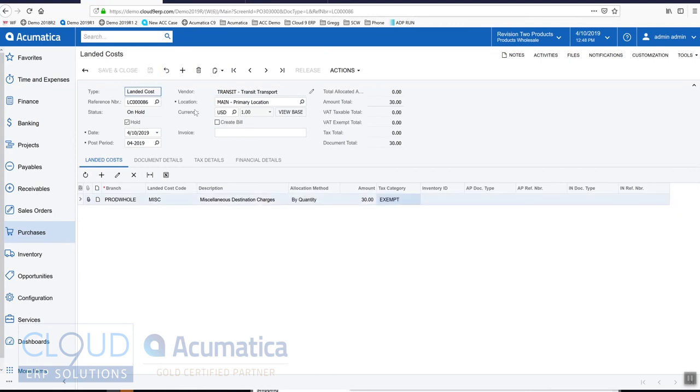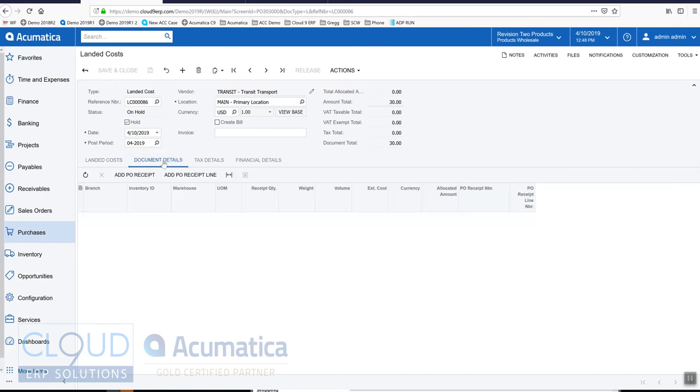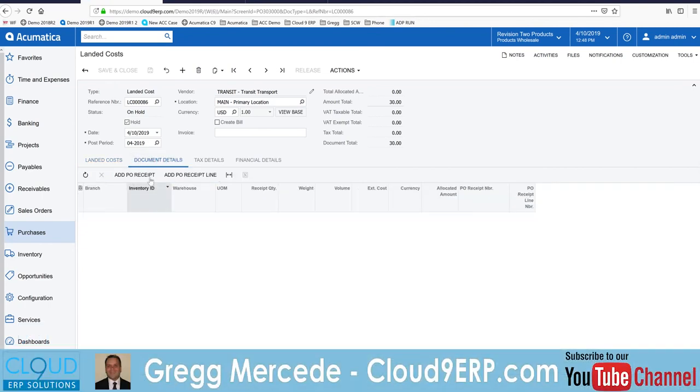Save it. Also notice these columns here. This is showing the inventory ID, the AP document, the inventory reference numbers. All of these become populated as you get through your various phases.